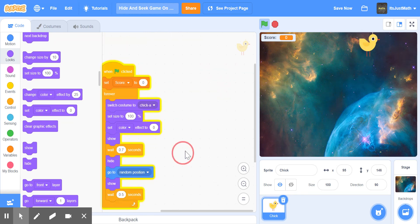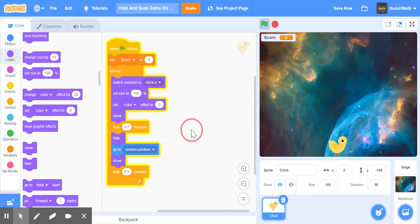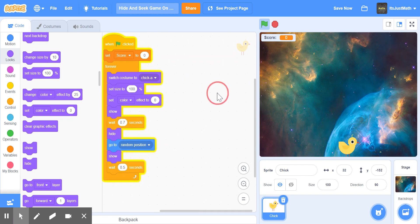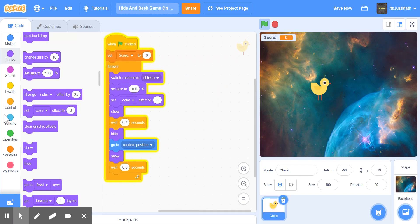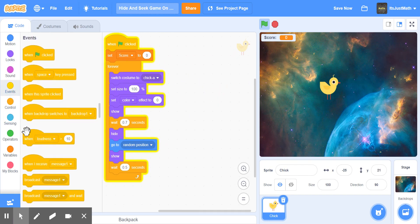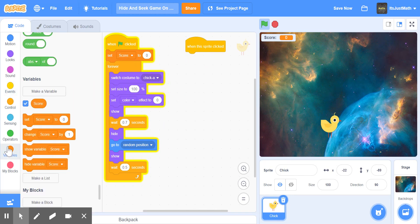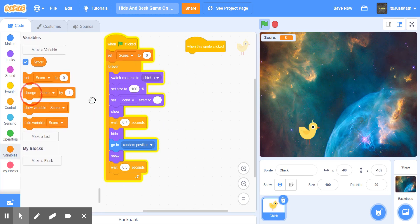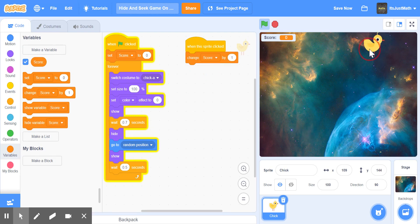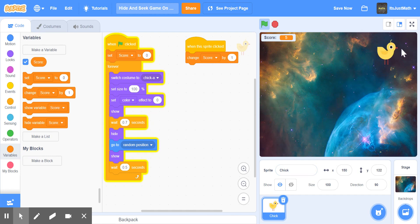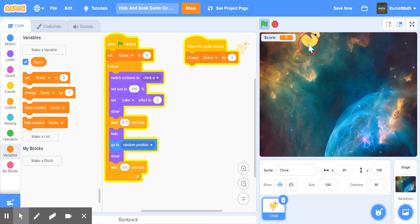Now we gotta do the clicking, because if you click the chick right now it doesn't increase the score. So now we'll take out this block, when this sprite is clicked, change score by one. So if you click the chick, see your score is going up. And that is how you make your simple hide and seek game on Scratch.